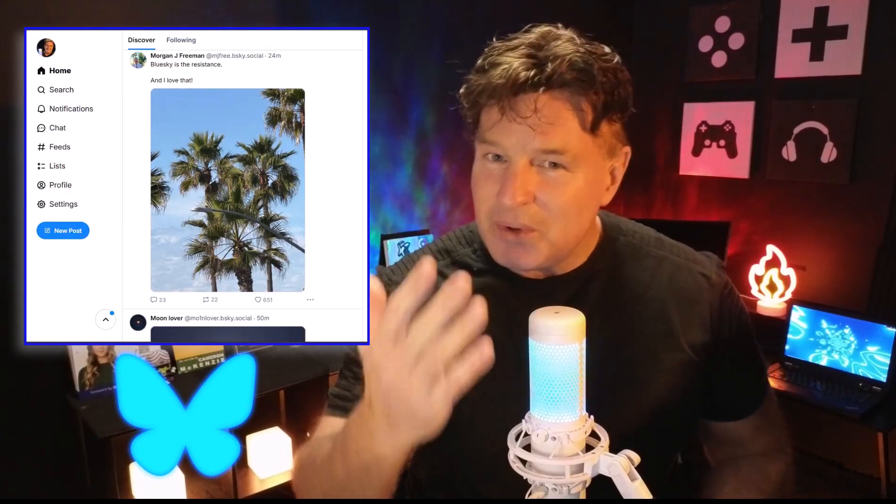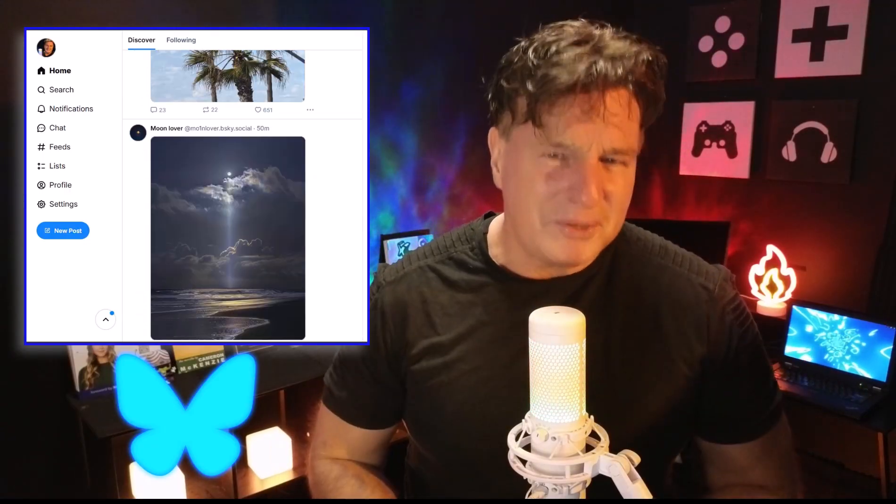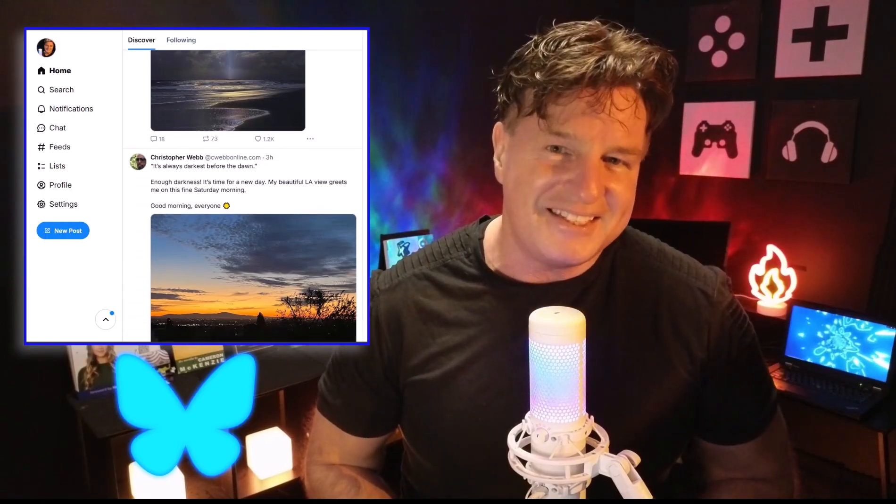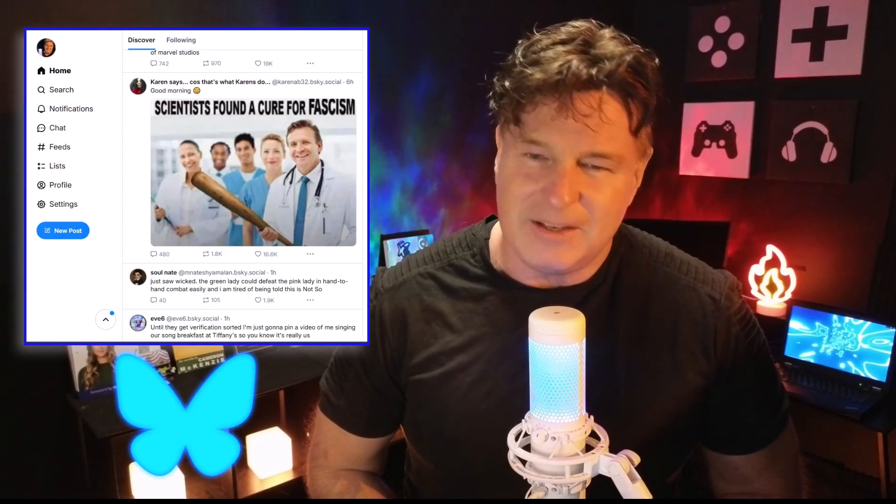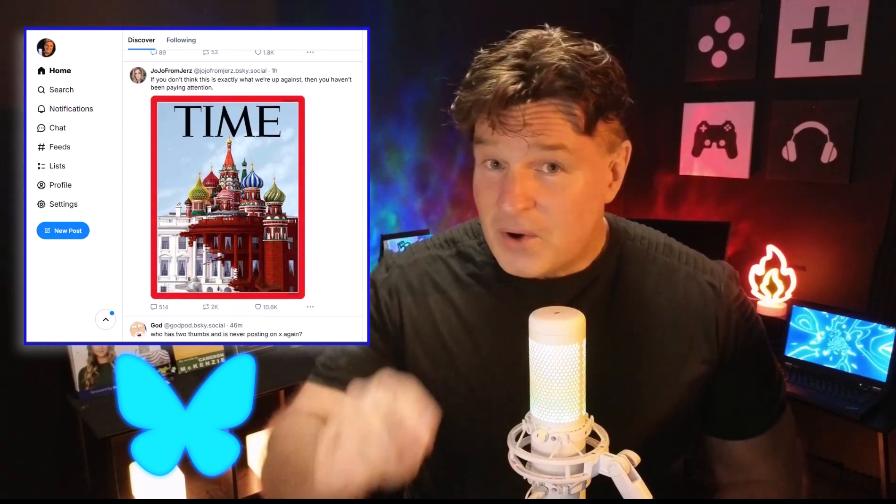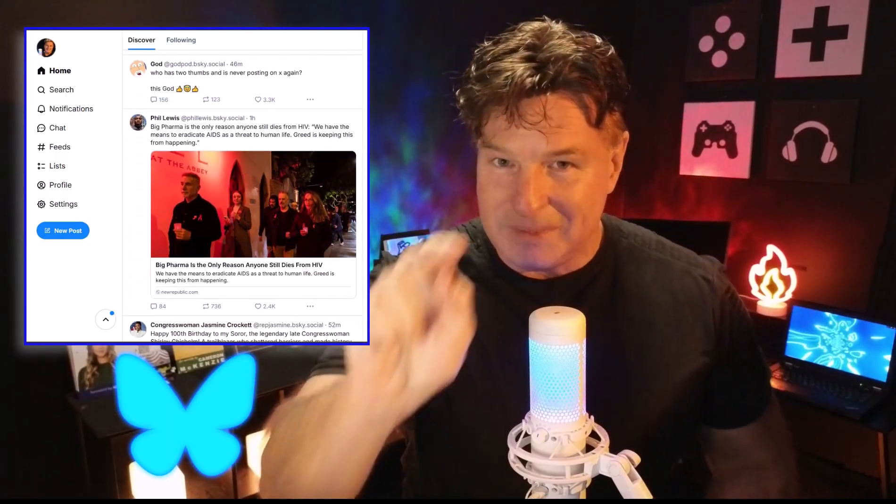And that's exactly why I've put this Blue Sky tutorial together. I want to show you the five things that every new Blue Sky user needs to do in order to get the very most out of this exciting platform, including the fifth one, which is finding and customizing your Blue Sky feed so the platform gives you exactly the type of content that you want to see.